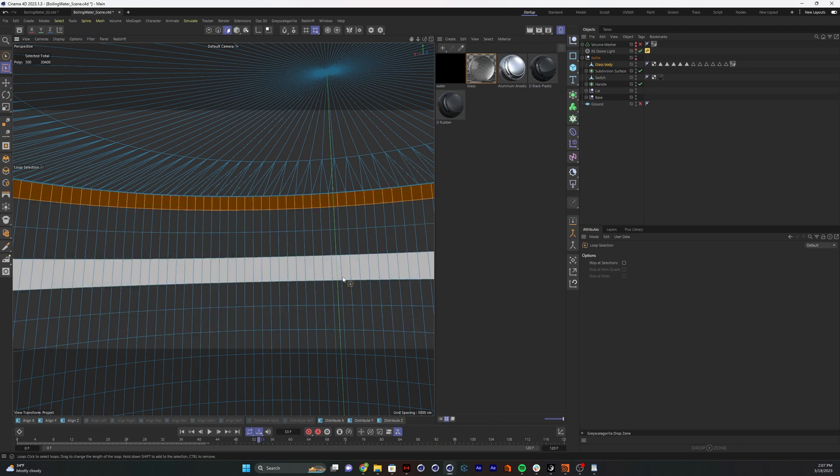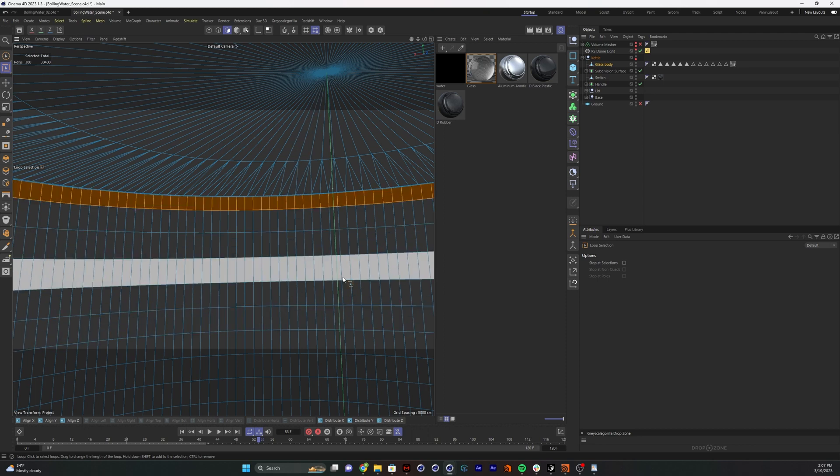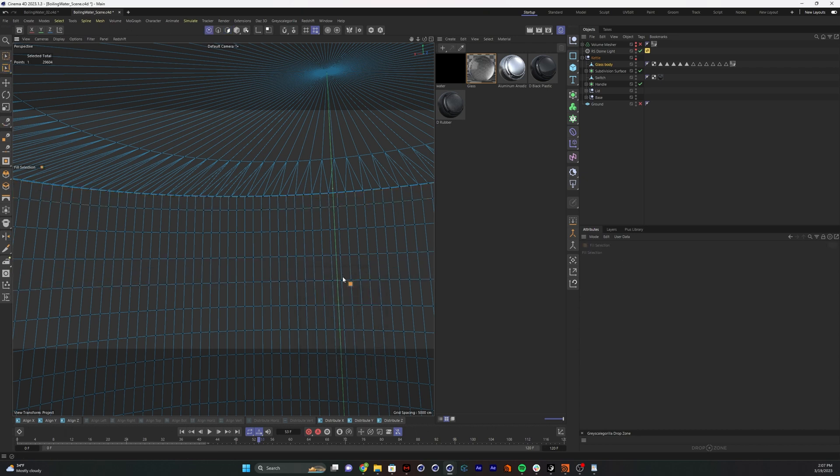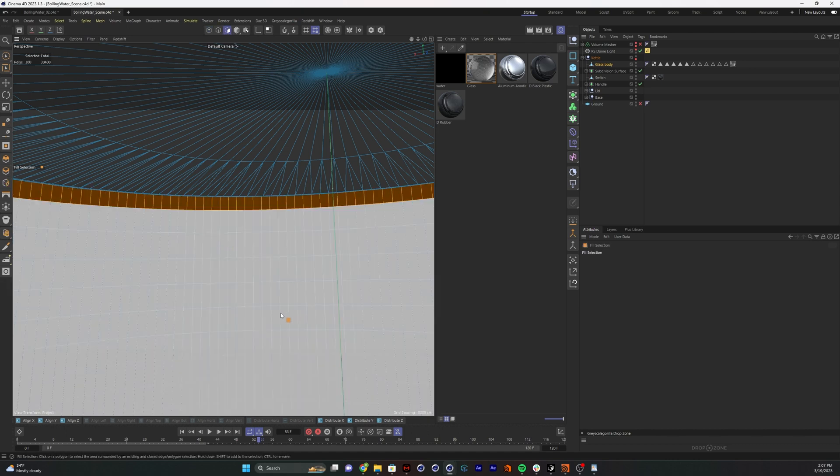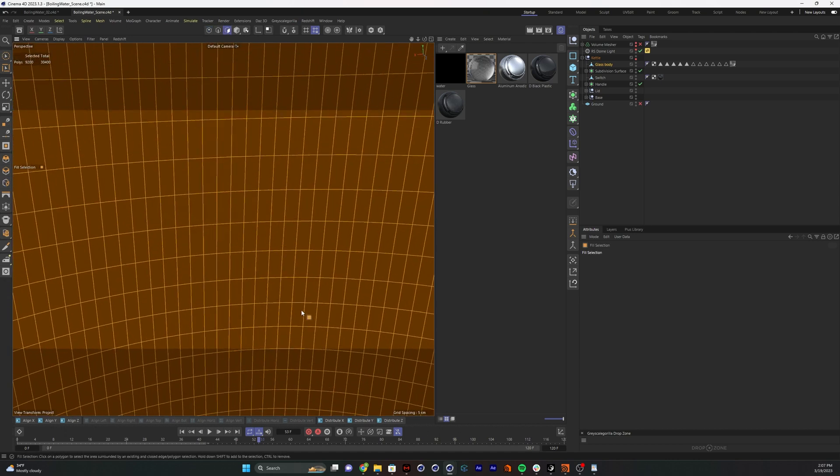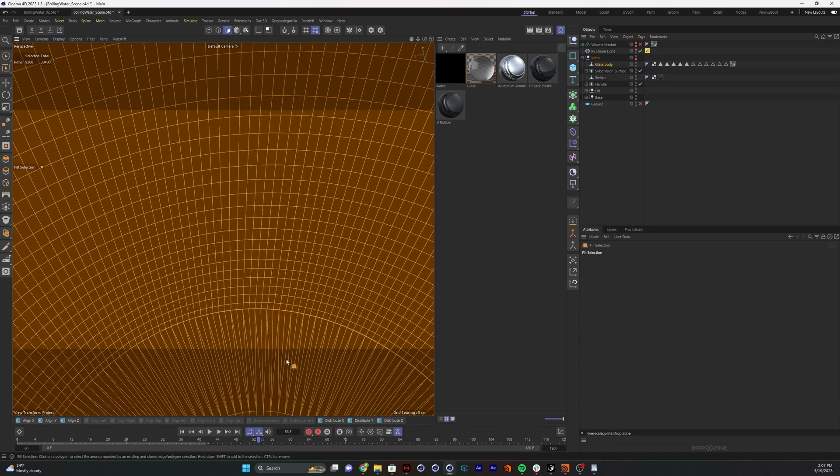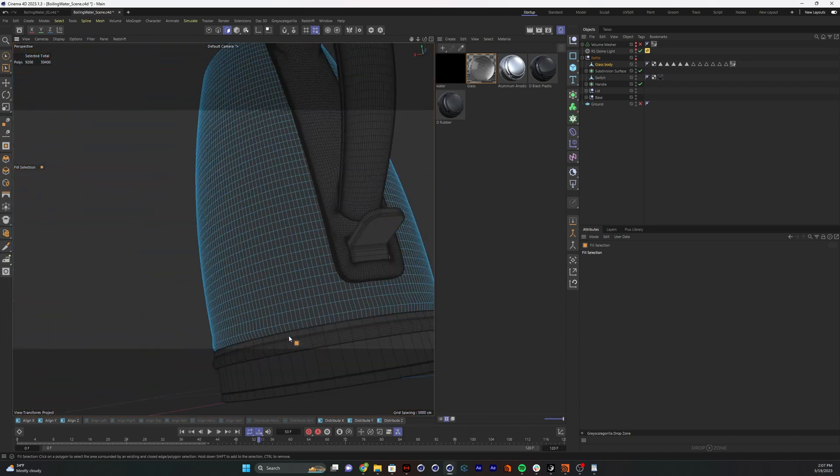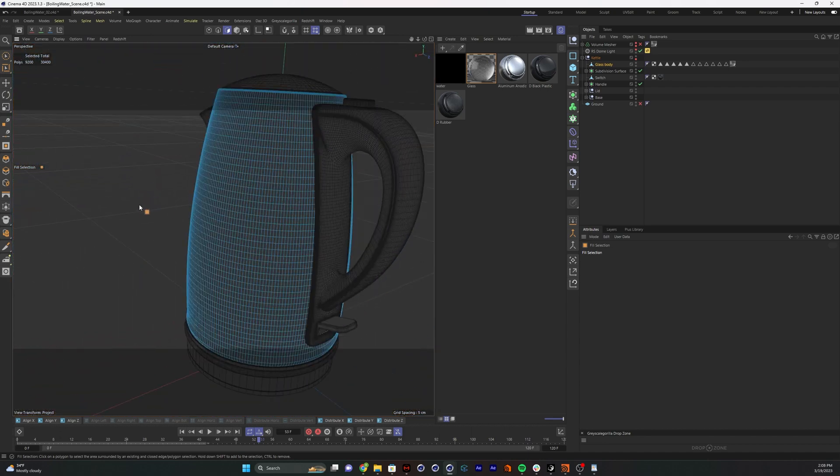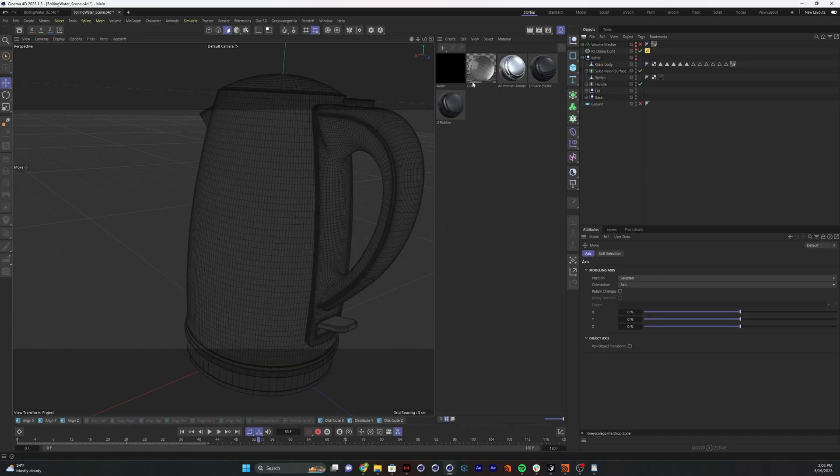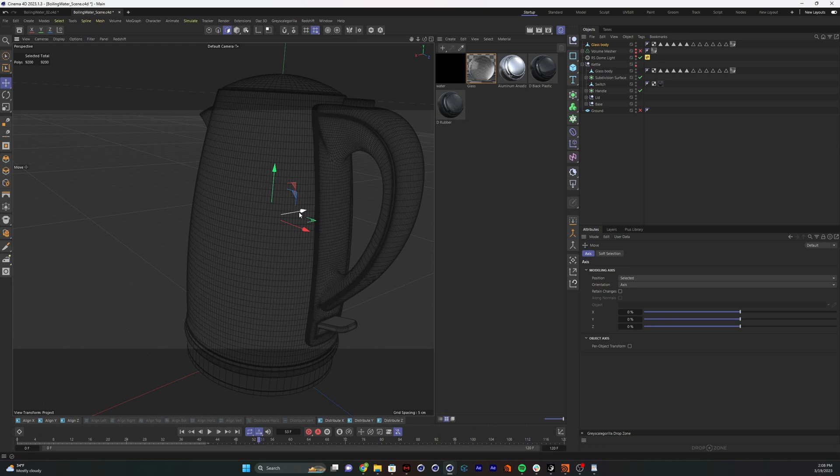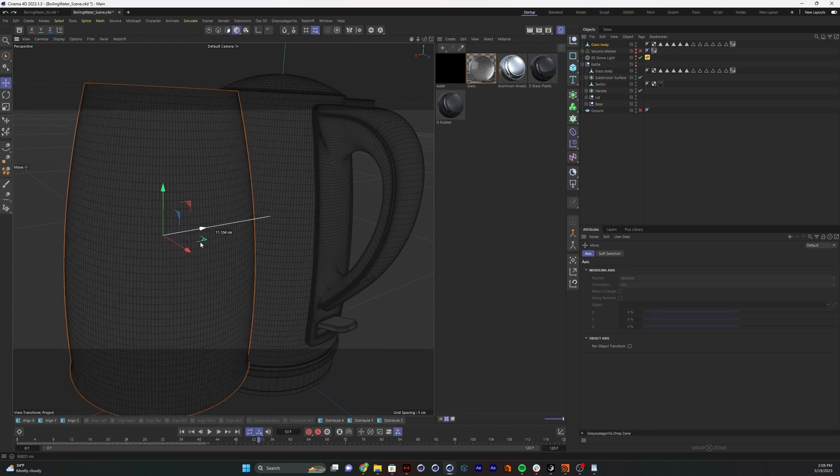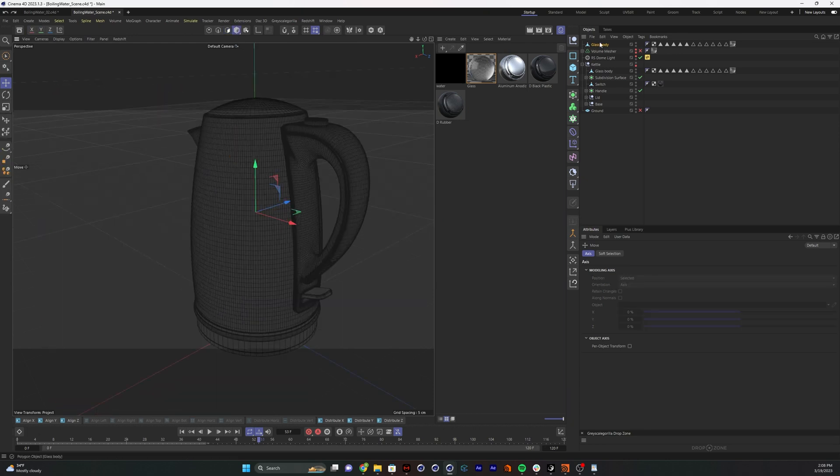If I hold the shift key and click here, it will fill the whole selection in between those two ring selections I made. Now all I have to do is control C, click off of here, control V, and now I've got just that selection. I want to use this to carve the shape of the container out of our volume mesher. To do that, I need to give this its own thickness, so I'm just going to use a simple cloth surface.